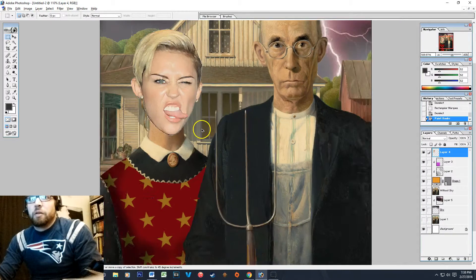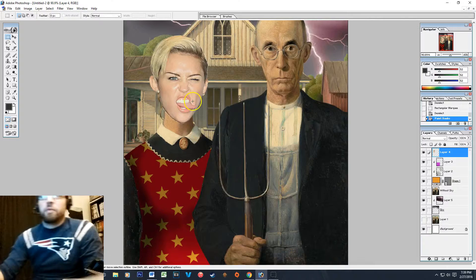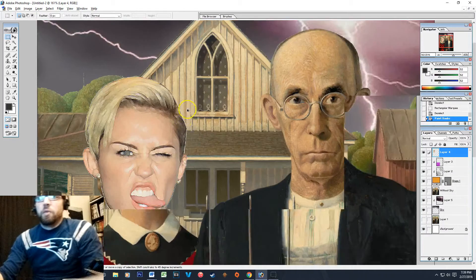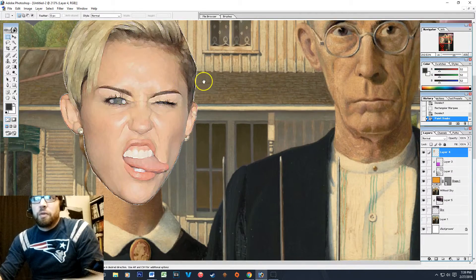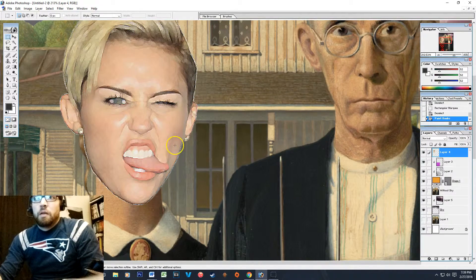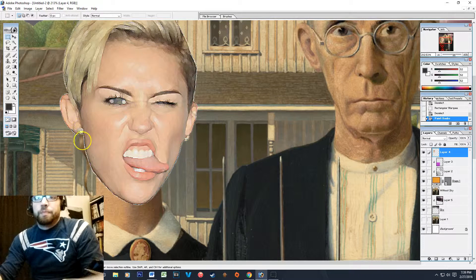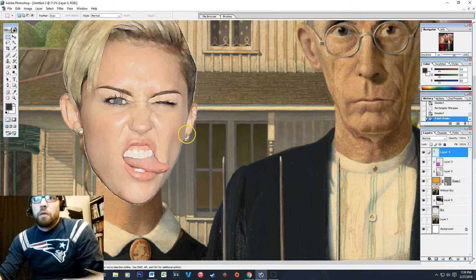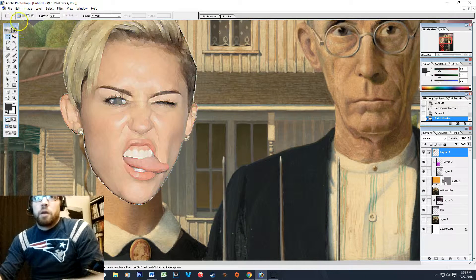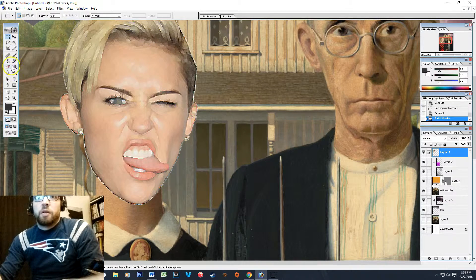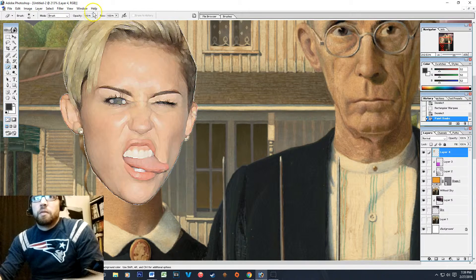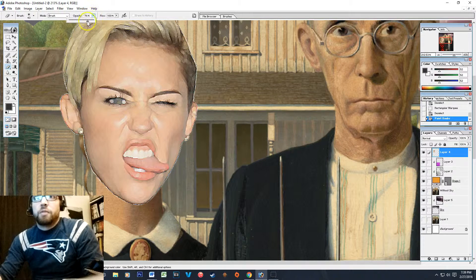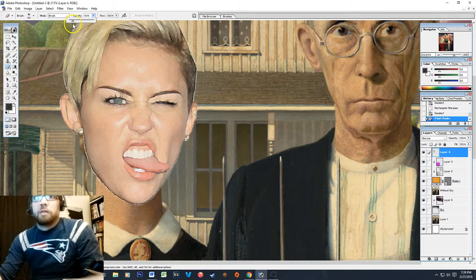Now one issue you'll notice is that if your edges from your original cutout with the magic wand, you can see she's got kind of a white edge around her face.